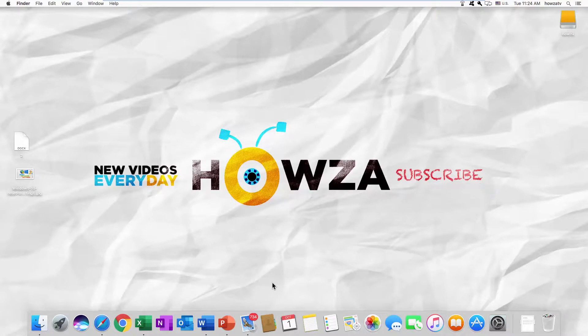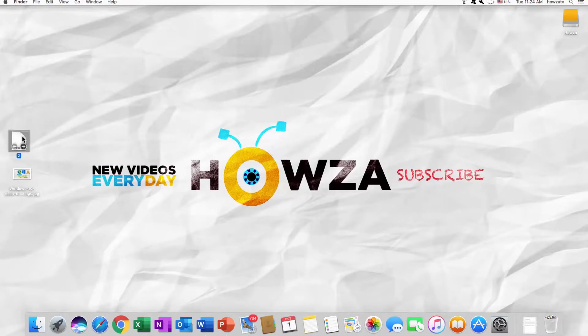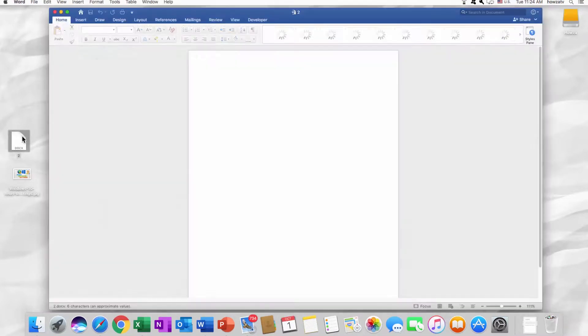Hey! Welcome to Housa Channel! In today's tutorial, we will teach you how to change the transparency of a picture in Word for Mac OS. Let's go!